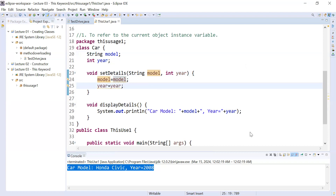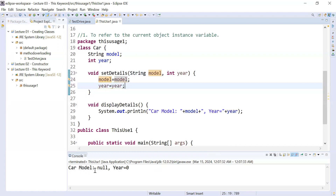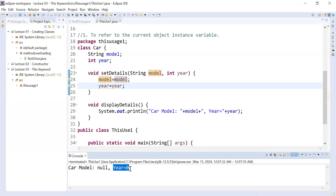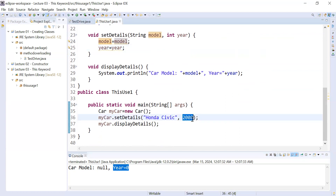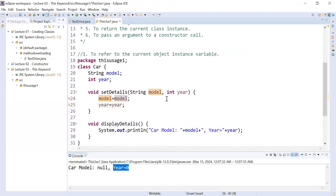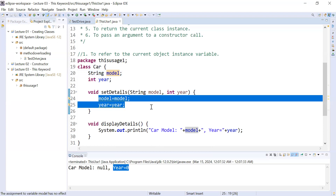Let me show you the output. We will run it and see. Right now it is showing the car model is `null` and the year is `0` — it is displaying the default values of the instance variables. Why is it showing default values and not setting the car model to Honda Civic and the year to 2008? Because when the local variable and instance variable both have the same name, the local variable hides the instance variable, and the value of the instance variable cannot be set or accessed outside the method.